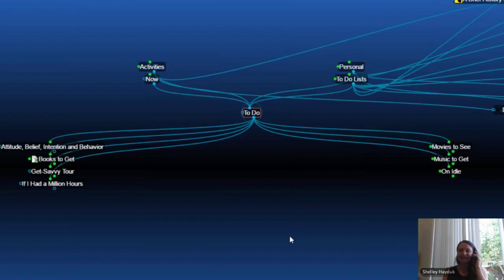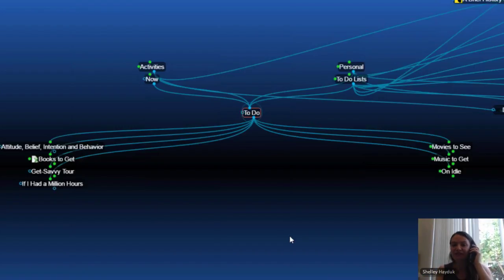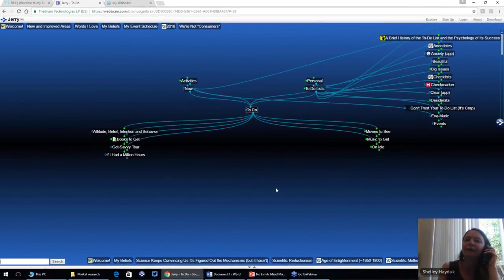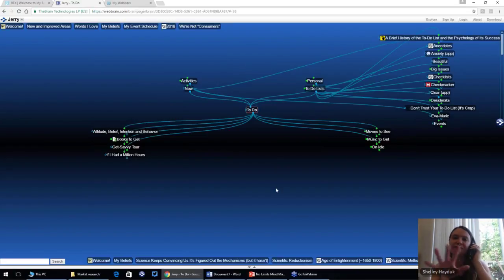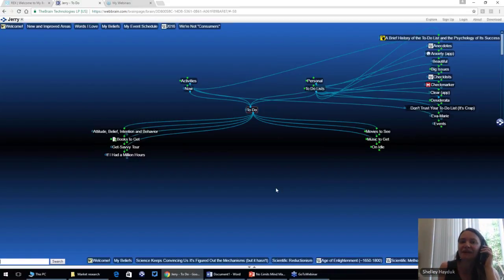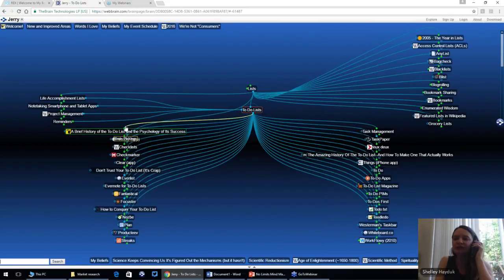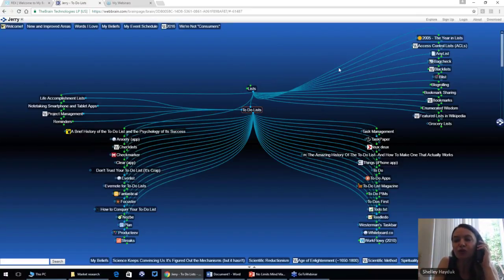As you're building your brain, there are probably three different types of users on this call. Brand new users might be overwhelmed — don't worry, it doesn't have to start this way. Users who've started might be looking for more ideas to beef up their brain. I totally recommend Jerry's Brain as an example. You don't have to have 50 different child thoughts on every topic, but it will give you cool ideas — like putting beliefs in your brain, or words you love, or a personal to-do list.